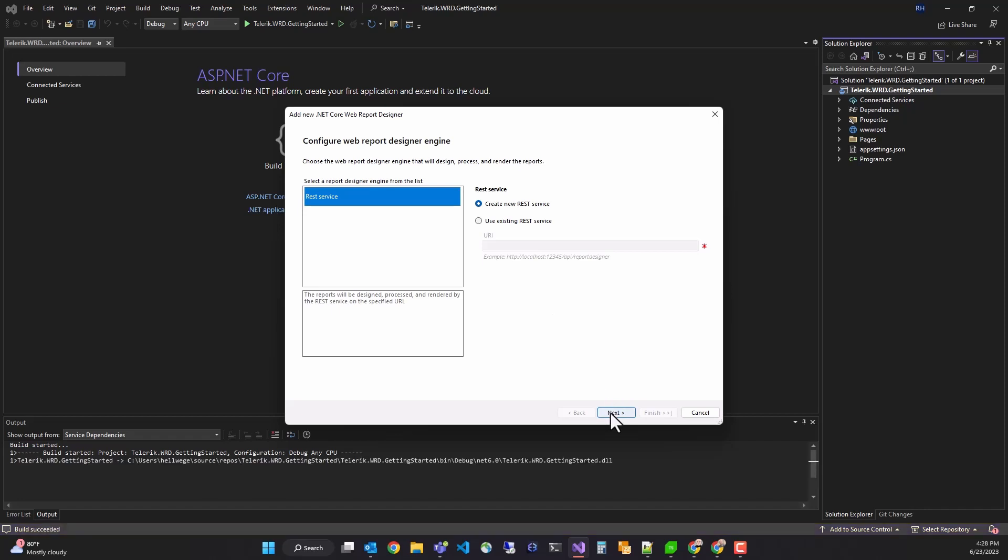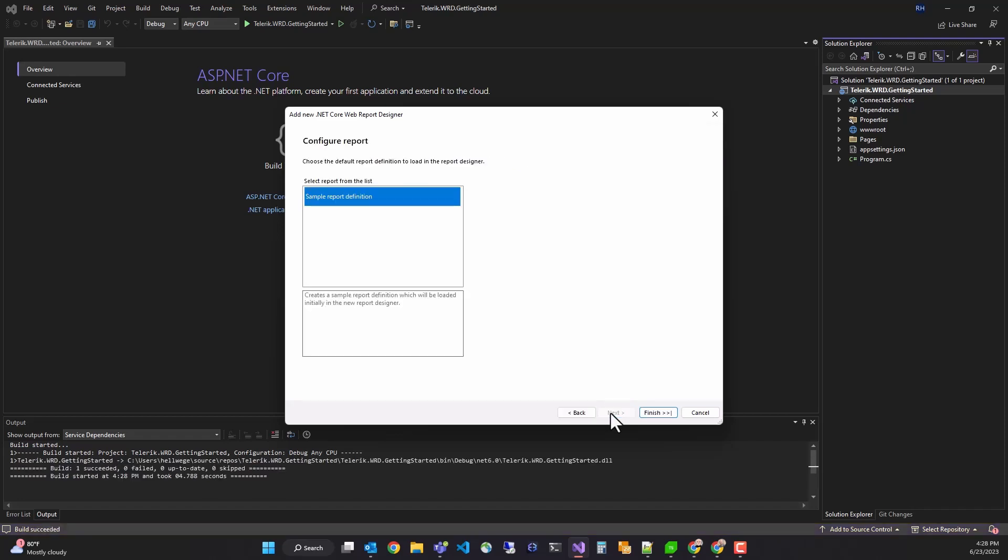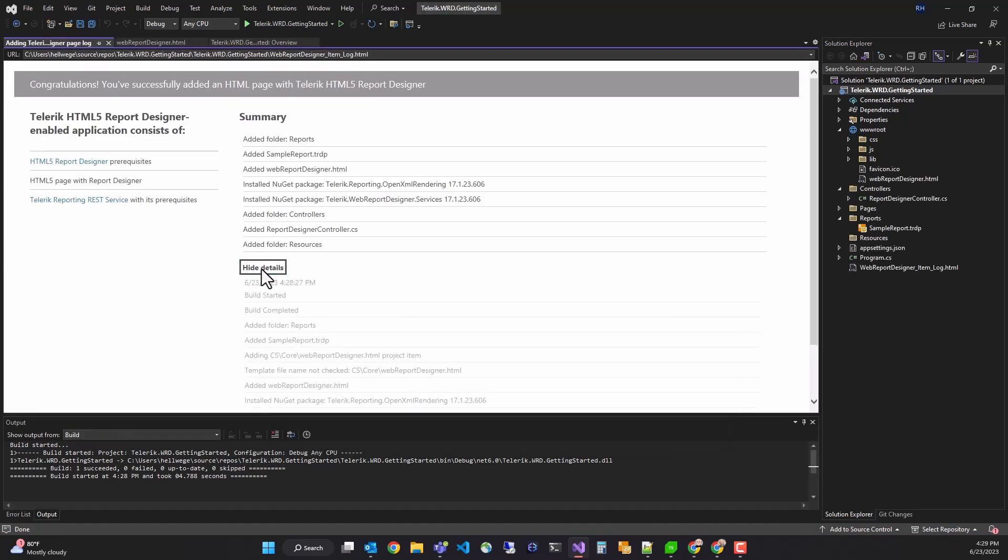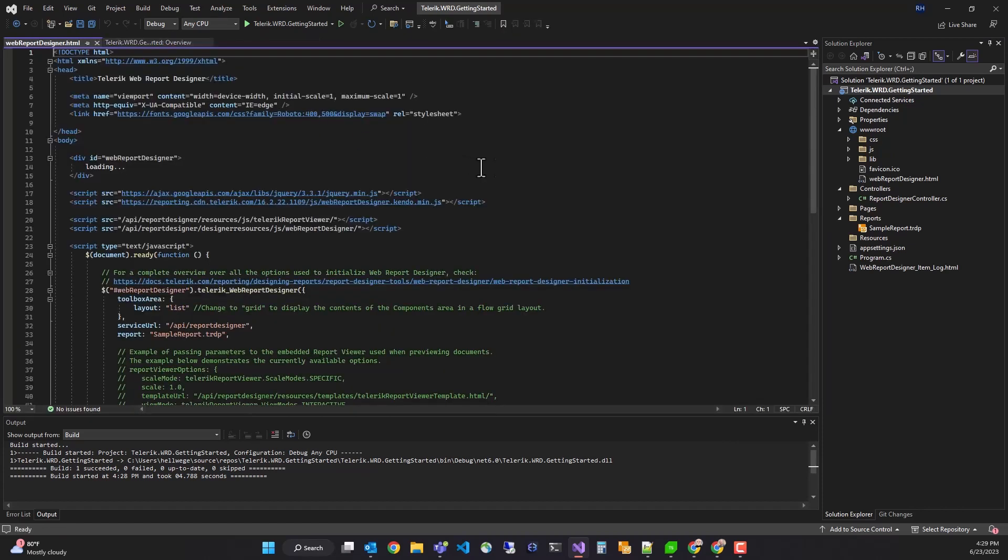Finally, the wizard will ask you to select an initial report to load. If you don't have one in your project already, there will be the option to create a new sample report. You'll see a status page confirming that everything was created correctly.